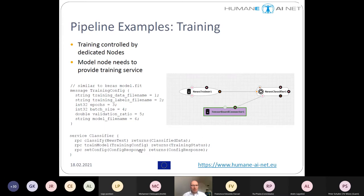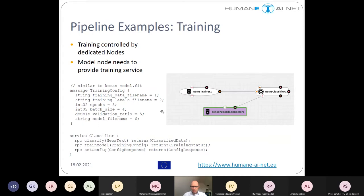Set configuration is necessary for connecting the infrastructure nodes, and in the training case we want further insight into our model, so we connected a TensorBoard connector.